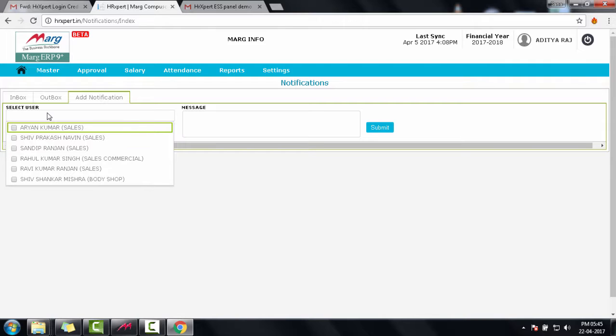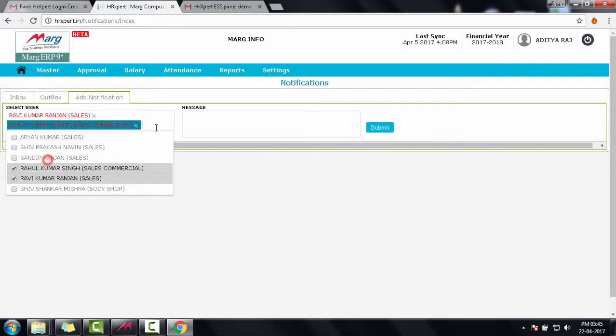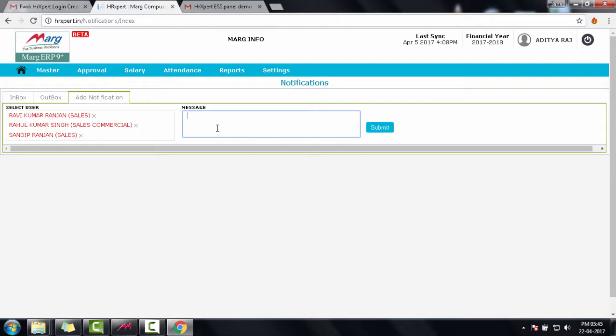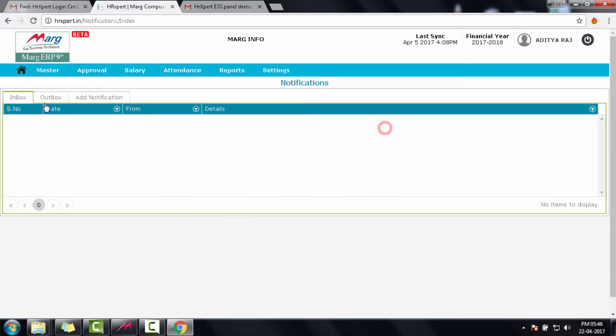I can select the user to whom I want to send the notification and type the message here. Then click on submit. After you click on submit, then this message will be shown in the inboxes of your teammates whom you selected.